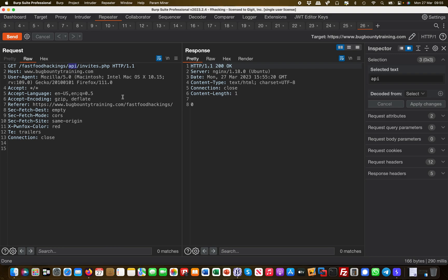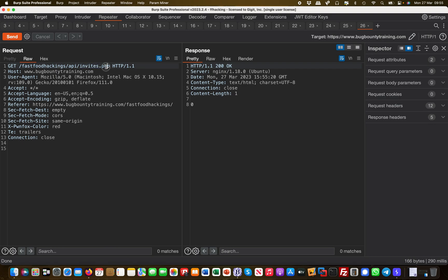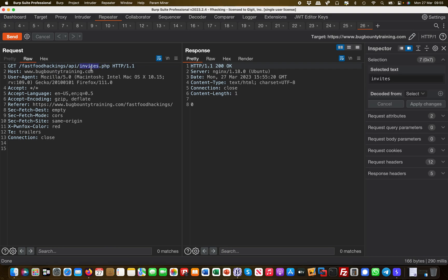Like what else might be there? There's an invites.php. If you think about it, you could brute force this, right? This would take you probably like an hour or something, and then you would find hidden endpoints, so to speak, which are there but not listed on the website.